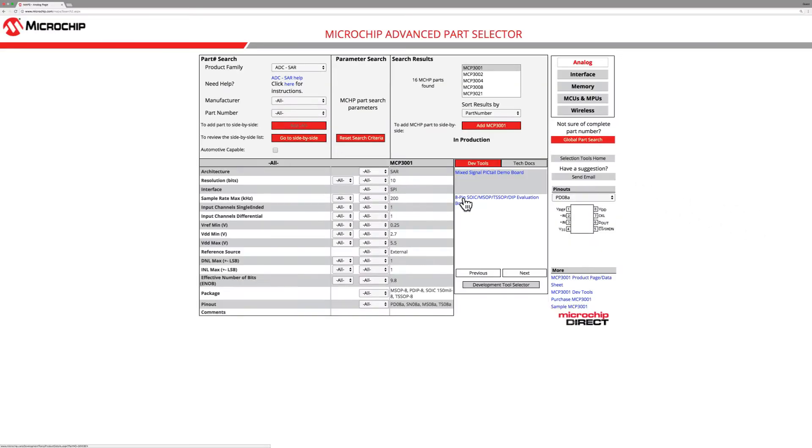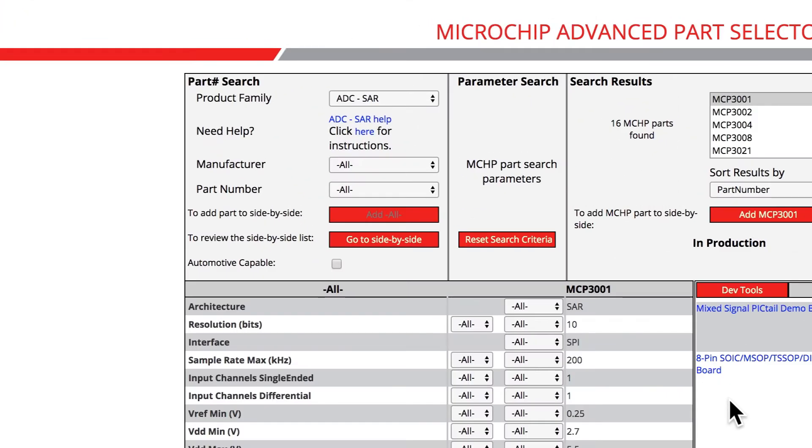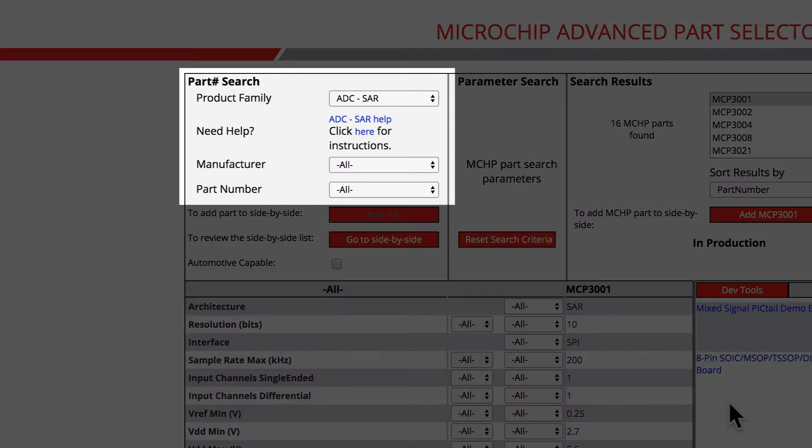Now, from this webpage, we can interact with and utilize MAPS. In the top left corner of the page, you will see three drop-down bars for Product Family, Manufacturer, and Part Number.